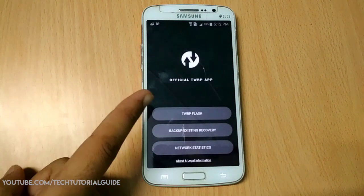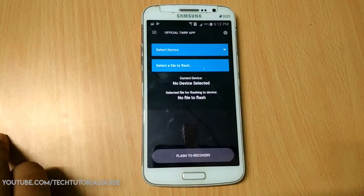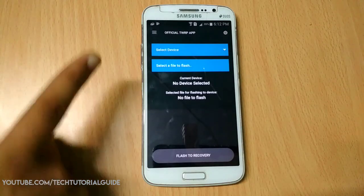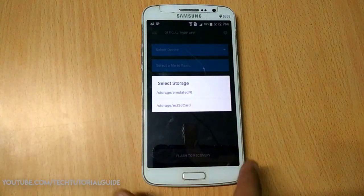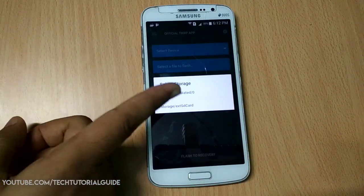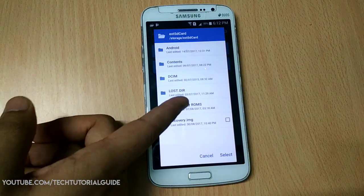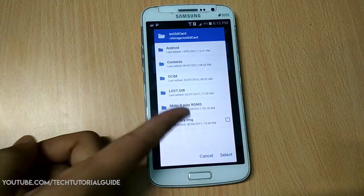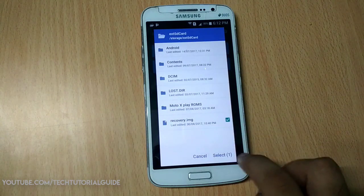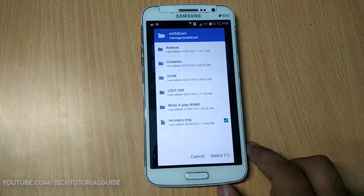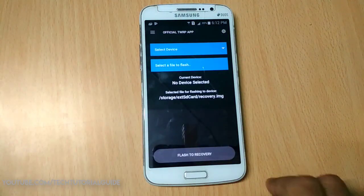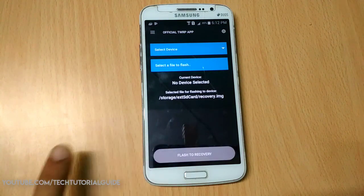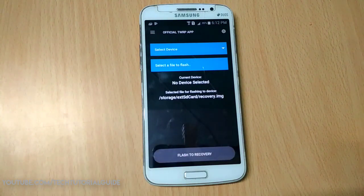Now click on 'TWRP Flash' to flash TWRP version 3.0 on your Galaxy Grand 2. Navigate to where you stored the recovery.img file that you downloaded from the description link. I recommend placing it on your external storage. Select the recovery.img file — do not rename it, keep everything as default — then click 'Flash to Recovery'.